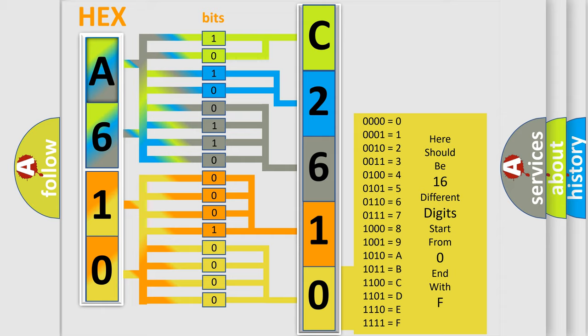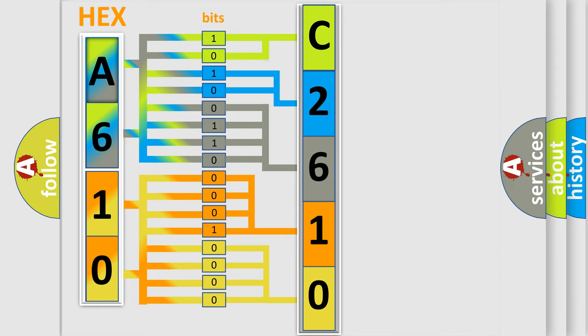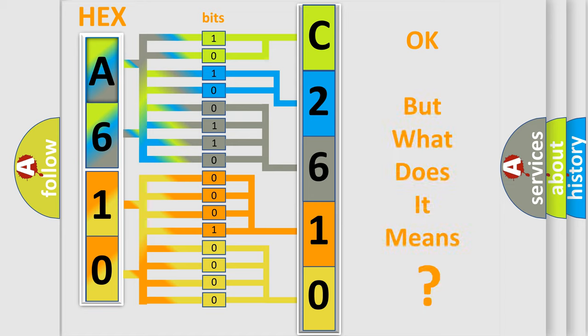A single byte conceals 256 possible combinations. We now know in what way the diagnostic tool translates the received information into a more comprehensible format.